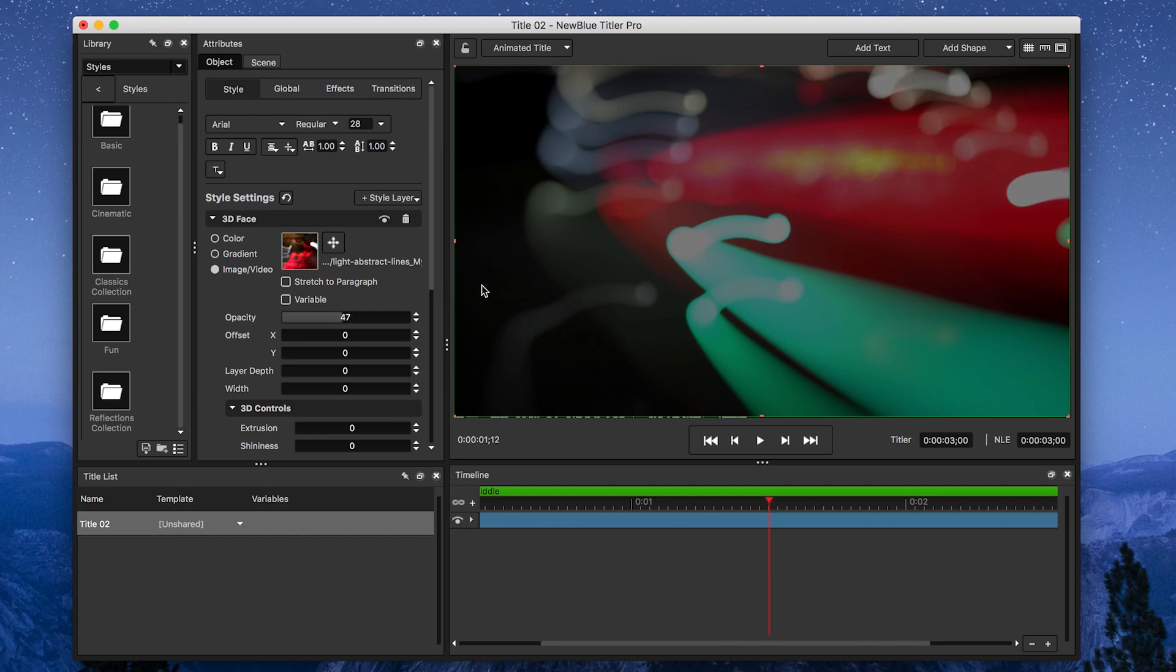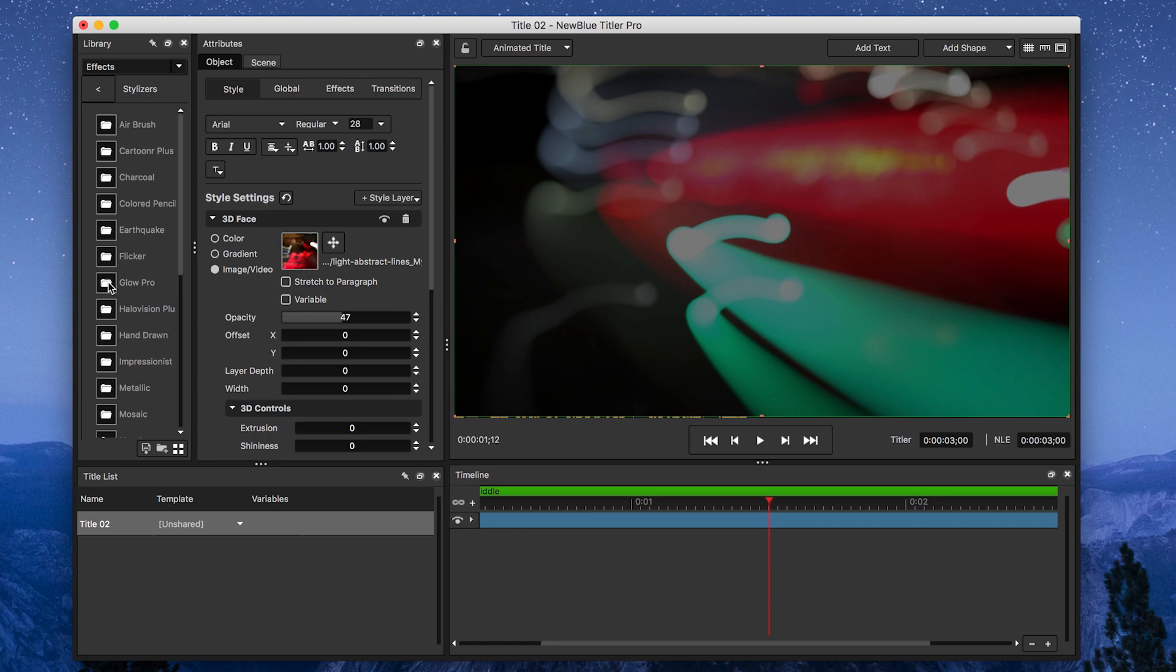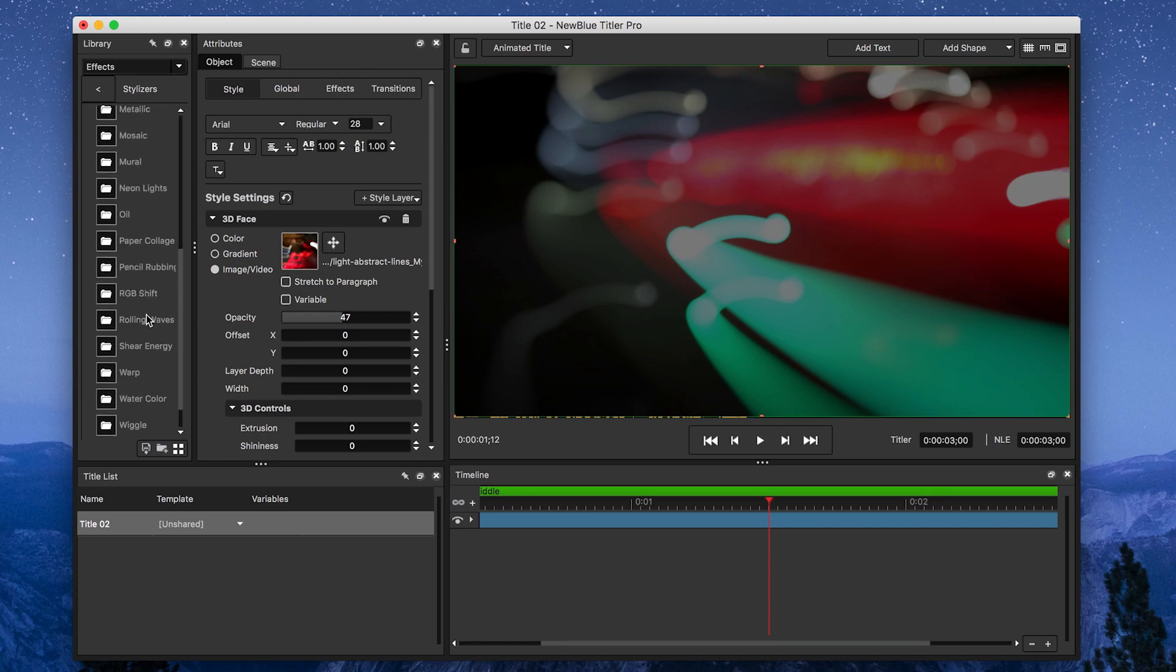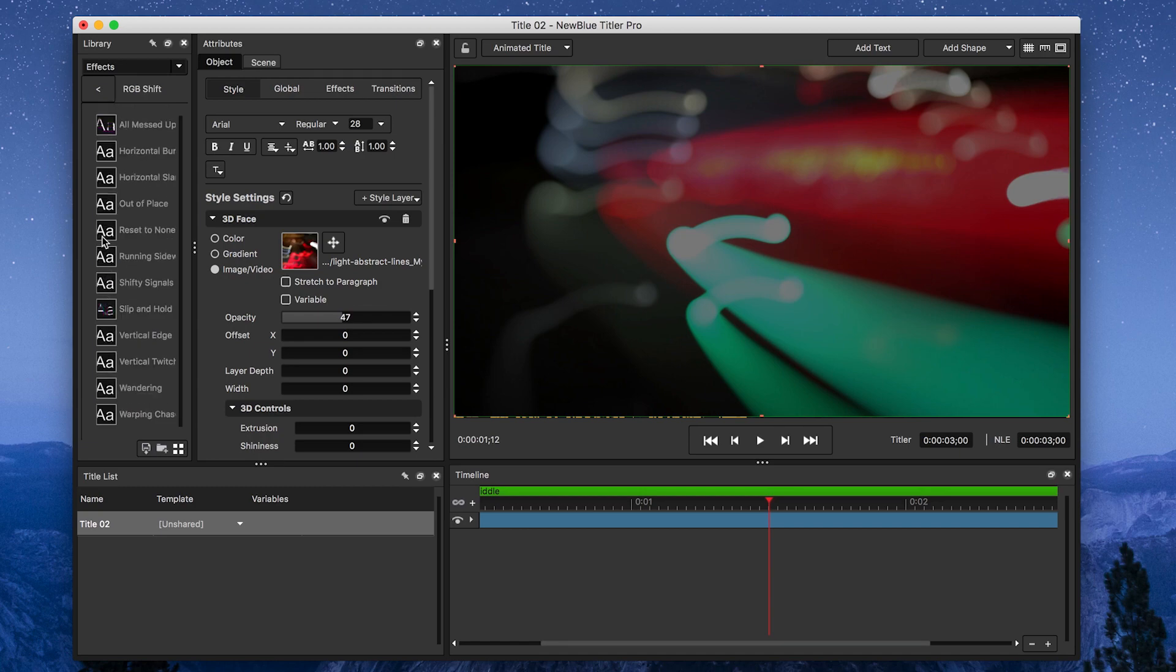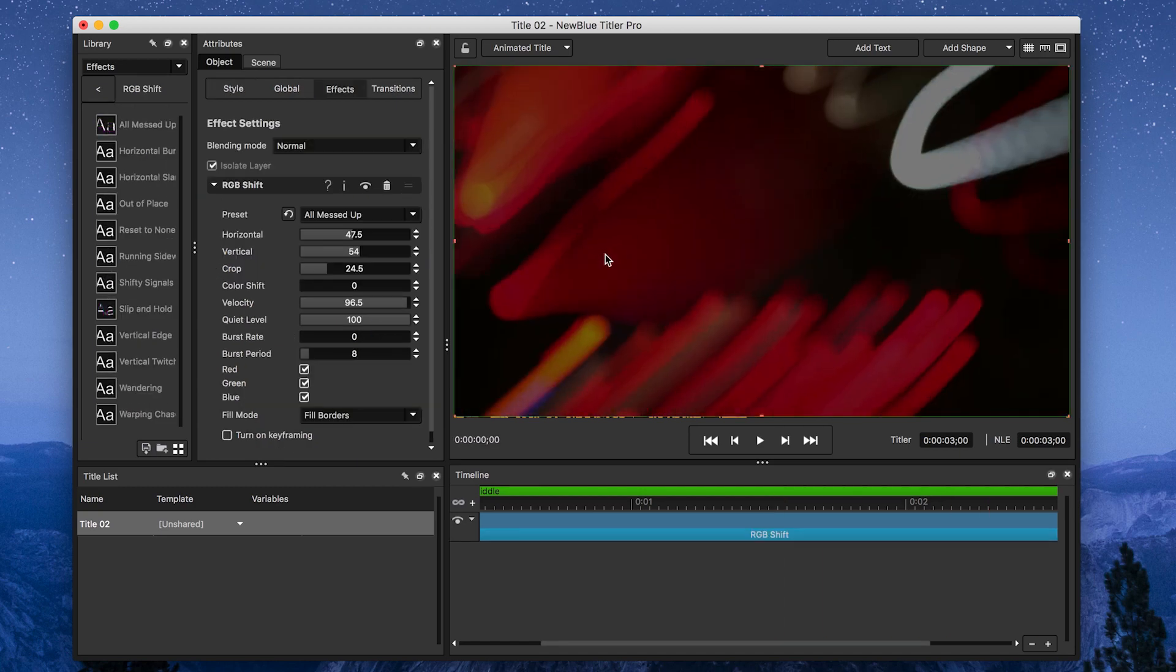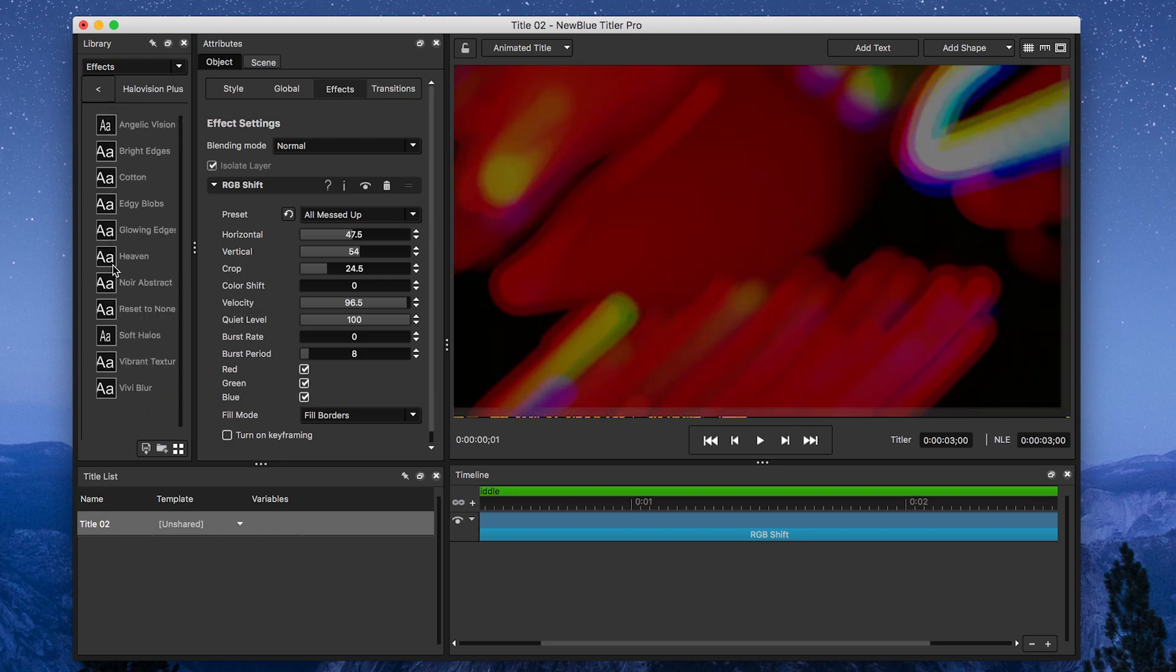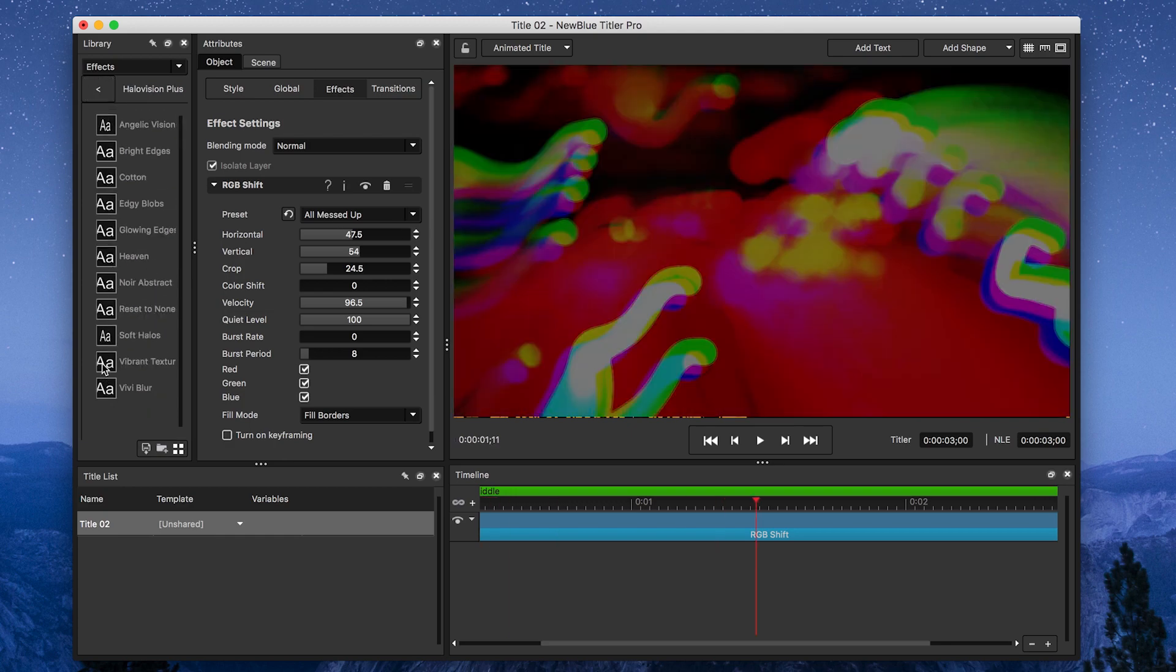Then, I'm going to add a few stylizers to this background. First off, I'm going to go to Effects, Stylizers, and then RGB Shift with the All Messed Up preset. After that, I'm going to add Halo Vision Plus and choose the Vibrant Texture Preset.